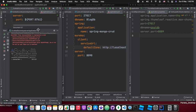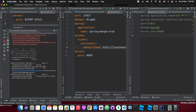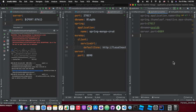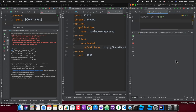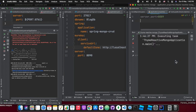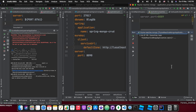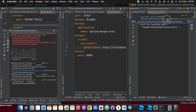As you can see, eureka.client.serviceUrl.defaultZone — in defaultZone we have given the place where exactly our registry would be running. The port and the registry location we have mentioned in the middle screen, and we are starting all the servers now.